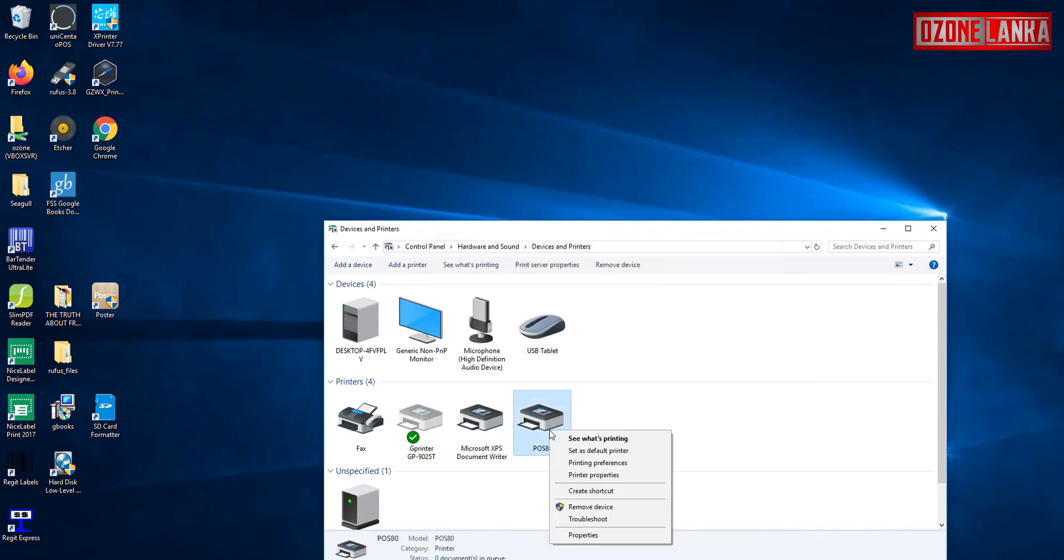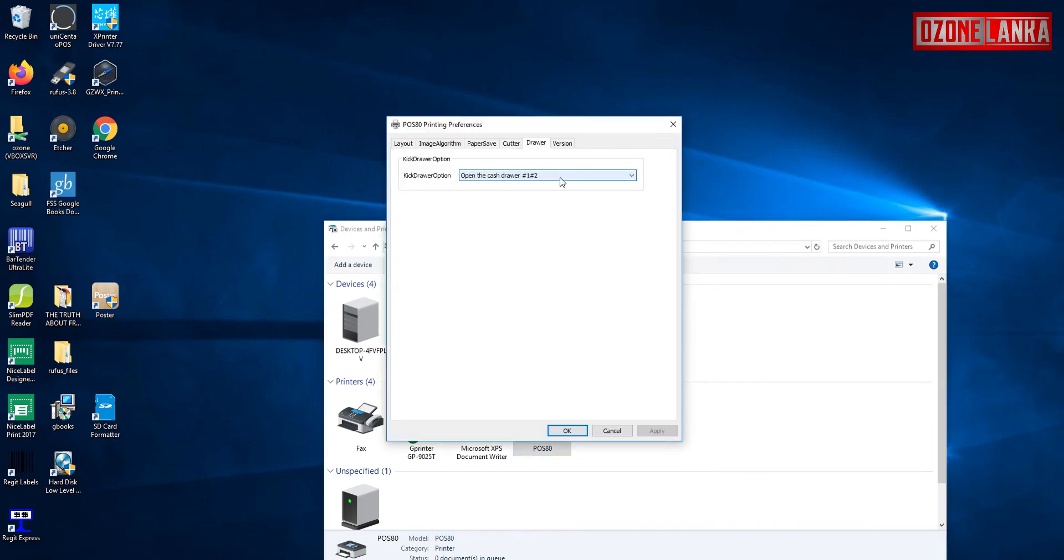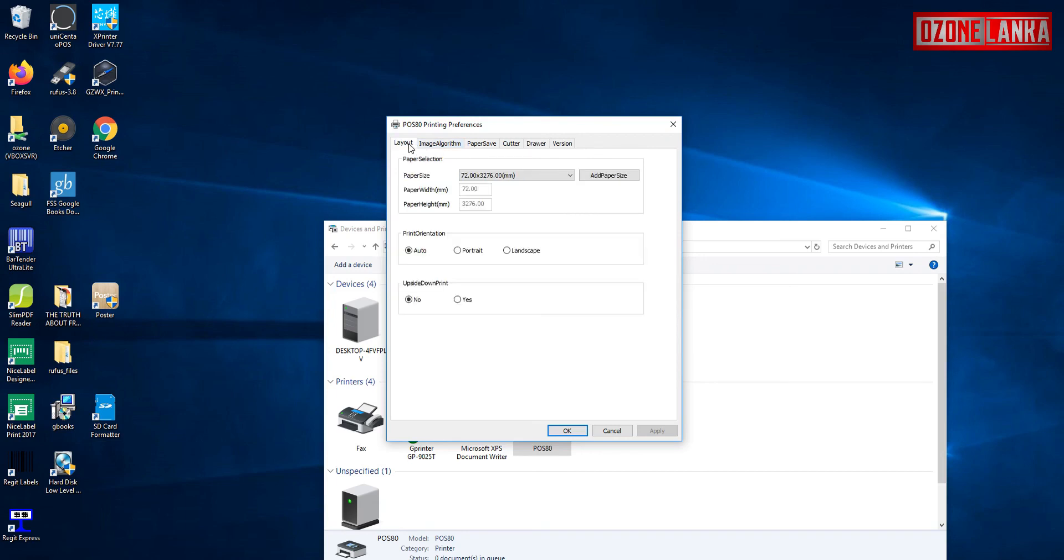For the printer additional settings right click the printer and select printing preferences. On the top tabs, select drawer tab for controlling the cash drawer signal. Likewise, you can change the settings to meet your needs. For more information, visit www.ozonelanka.com